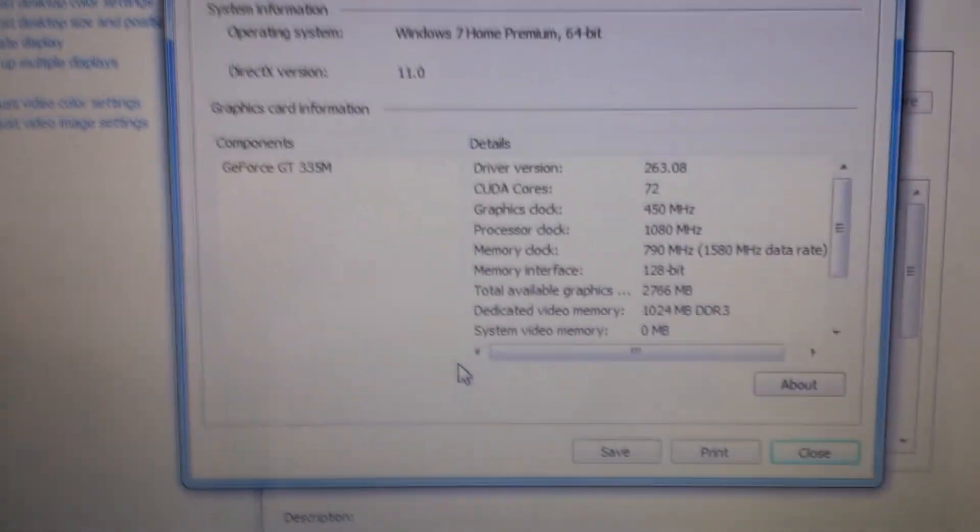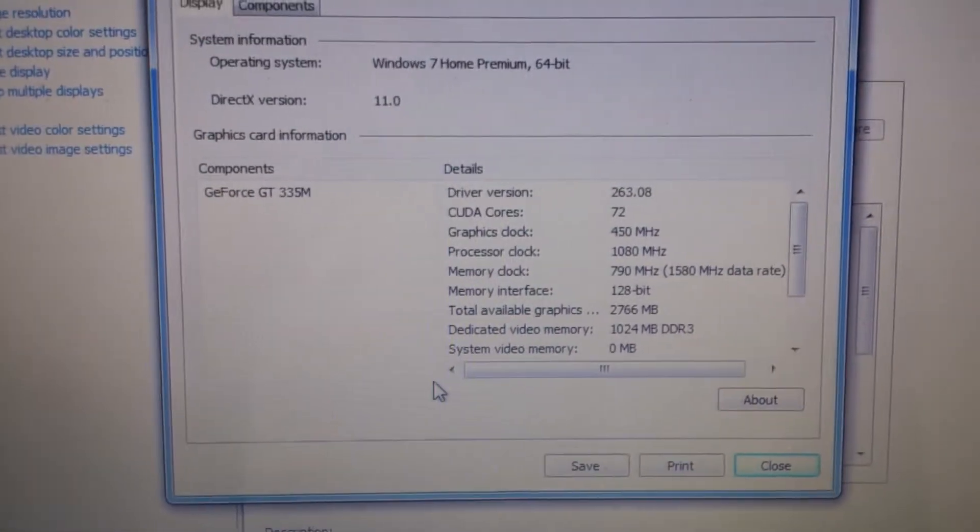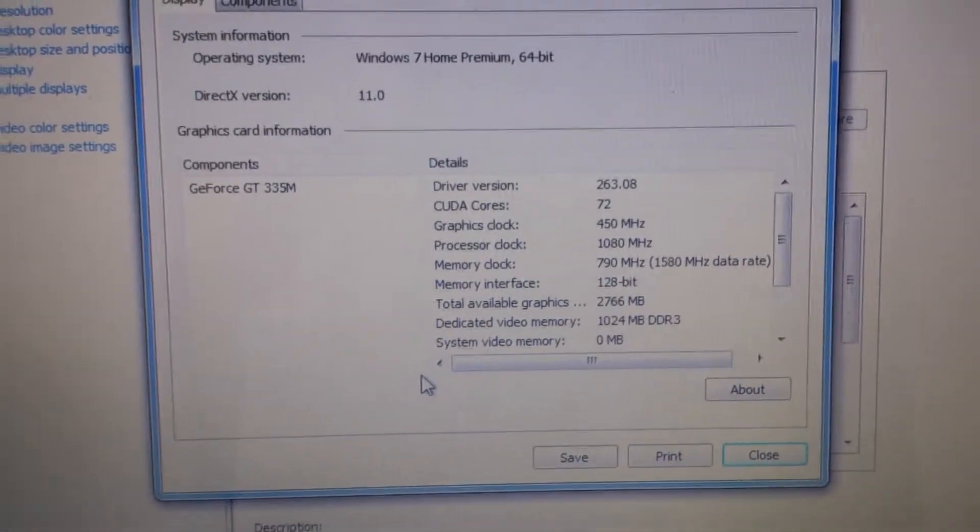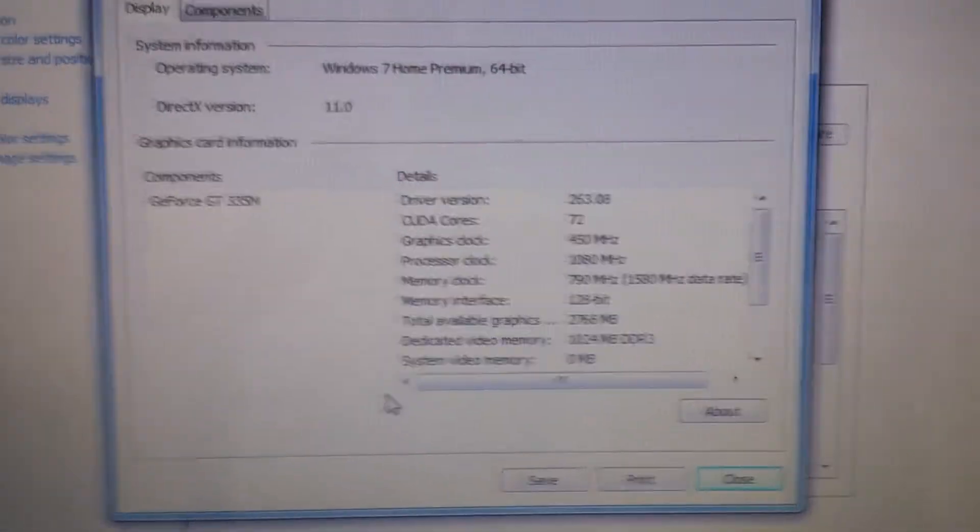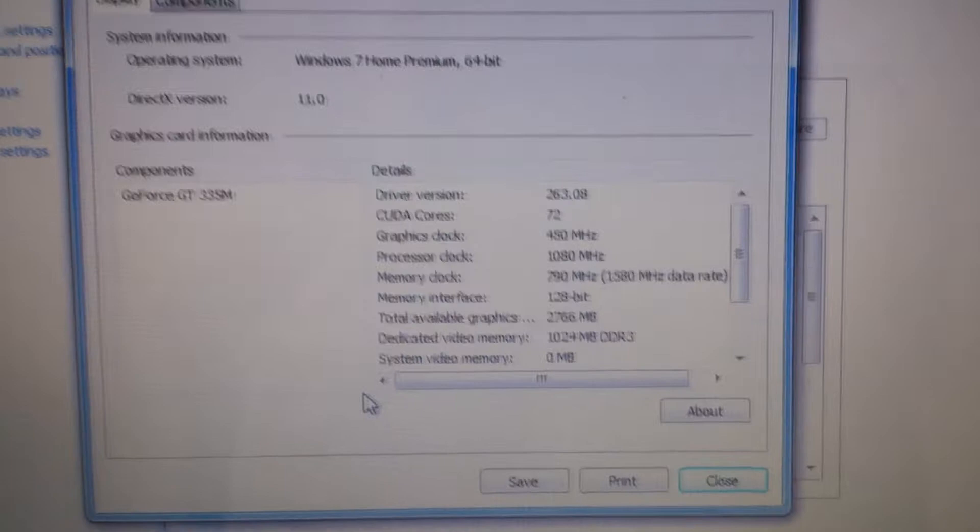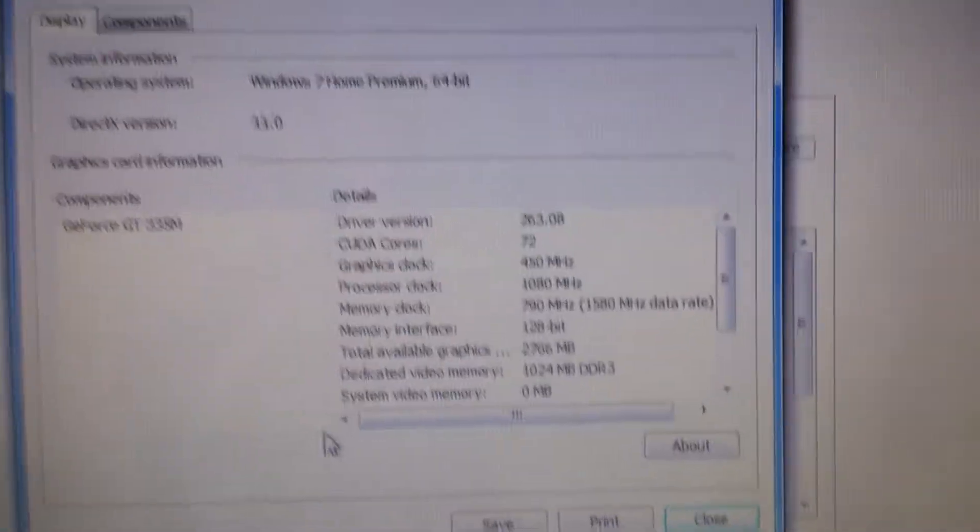So I'm just on my Alienware laptop right now and I got Vegas 12 Pro, same thing. The only reason I'm doing this is because I'm still waiting for my thing to load, it's at 69% right now and it says about 15 minutes, so I'm not gonna bother waiting. I actually got more CUDA cores on my 335M, as you can see, 72 CUDA cores, which is just awesome.